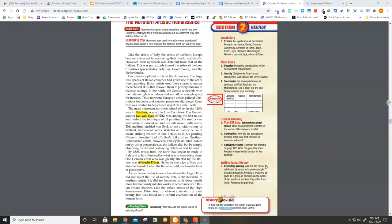Like other Northern Renaissance artists, however, van Eyck imitated nature not by using perspective, as the Italians did, but by simply observing reality and portraying details as best he could.